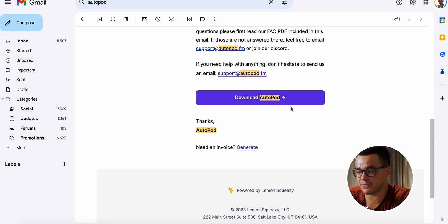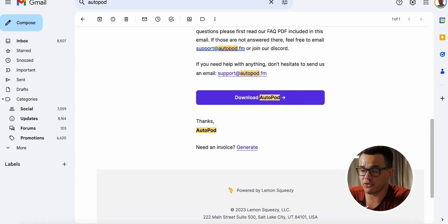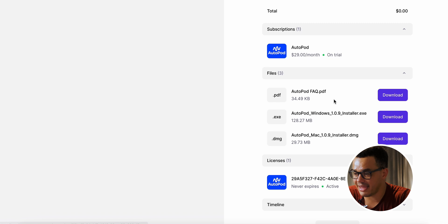Once you've entered your email and payment details, you'll receive a confirmation email saying thank you for your order. Scroll down to the bottom and click 'Download Autopod.' You'll arrive at a page showing your order number — scroll down to the Files section where there are options for Windows and Mac. I use Mac so I downloaded that, then followed the instructions to install the software and jumped into Premiere Pro.